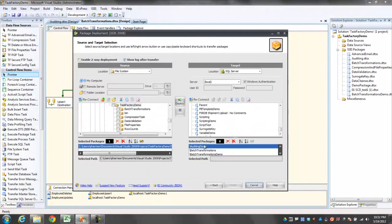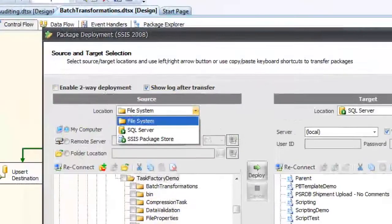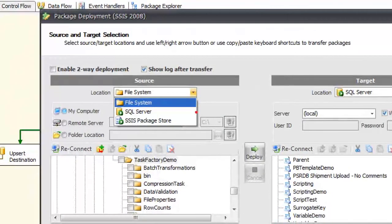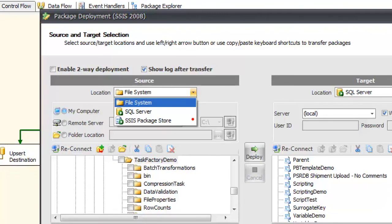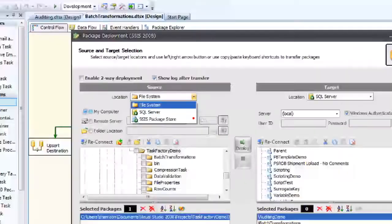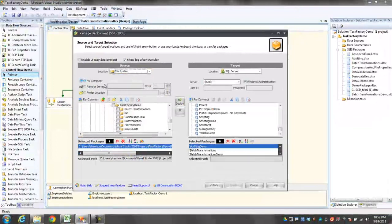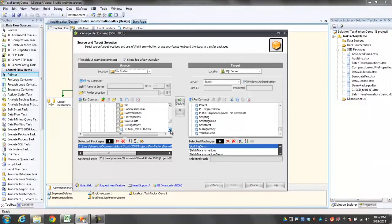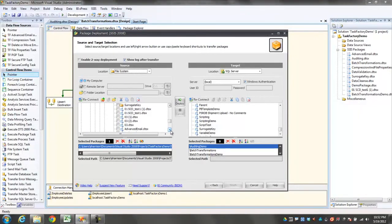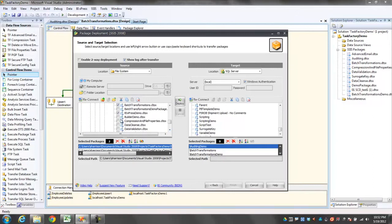On the next screen, I can choose my source and my target. Both the source and the target can be a file system, a SQL server, and an SSIS package store. Here, I've chosen the file system as my source from my local computer. Below that, I have a nice Windows Explorer style view of all of the packages in that project. And you'll notice I can go down the list and choose only the packages that I want to deploy.